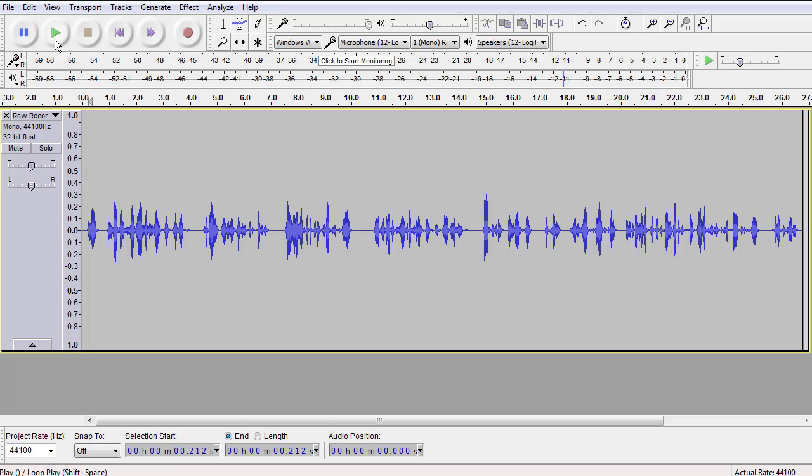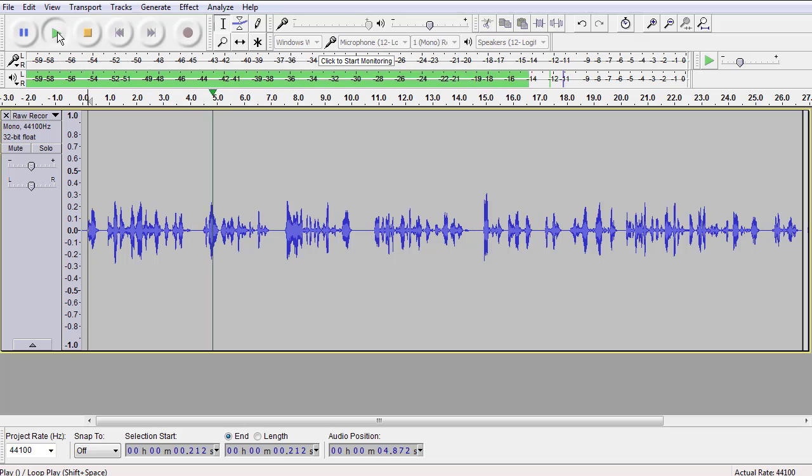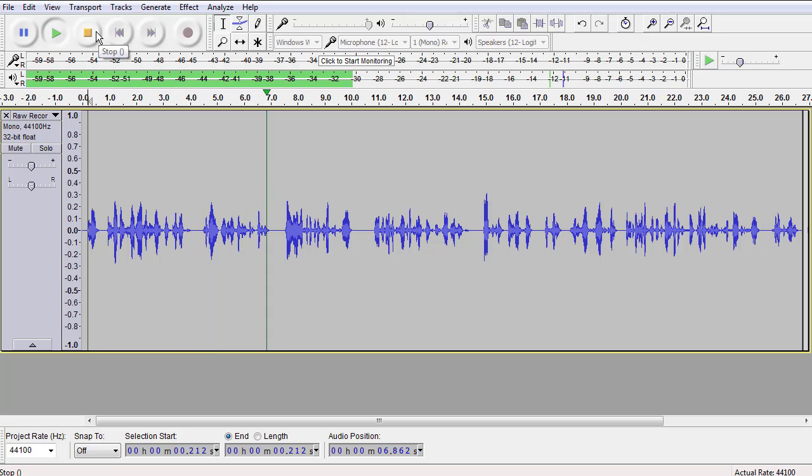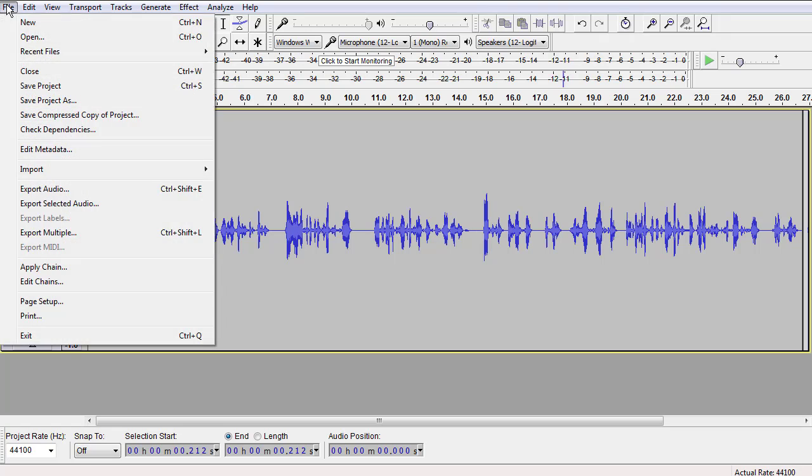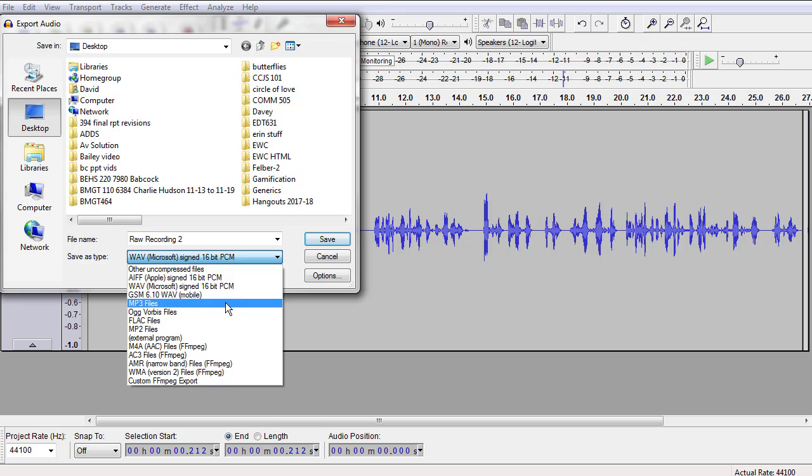And let's listen to the clip. Hello, and welcome to my blog on the United States landmarks. Today we will be answering the essential question. Let's go ahead and export this as an MP3.